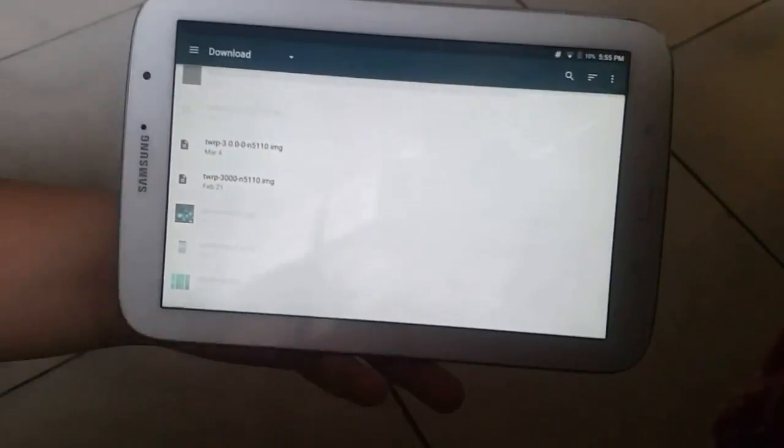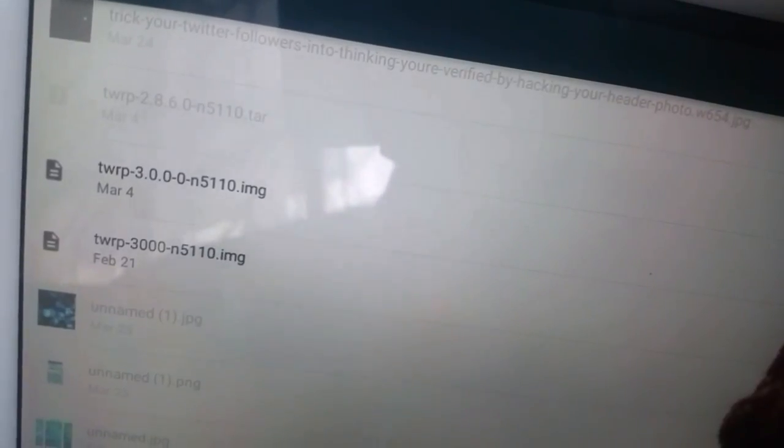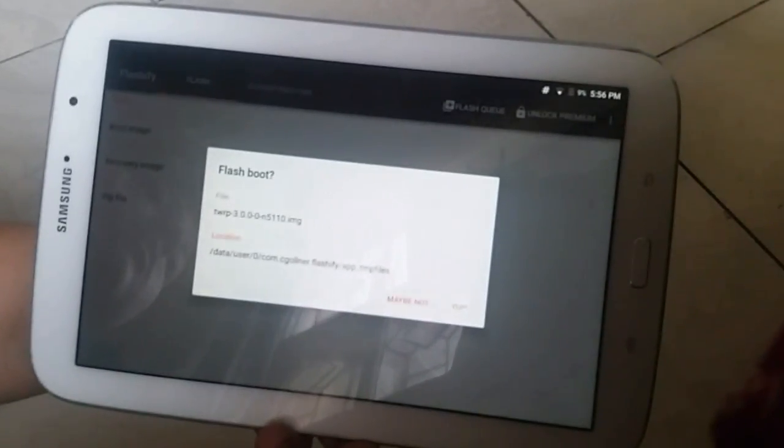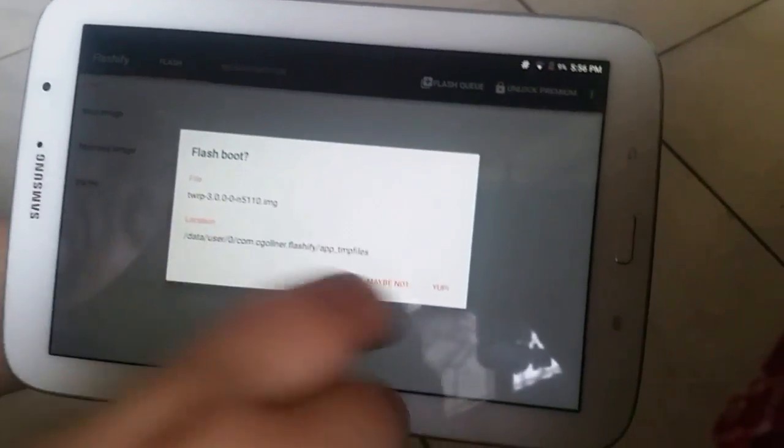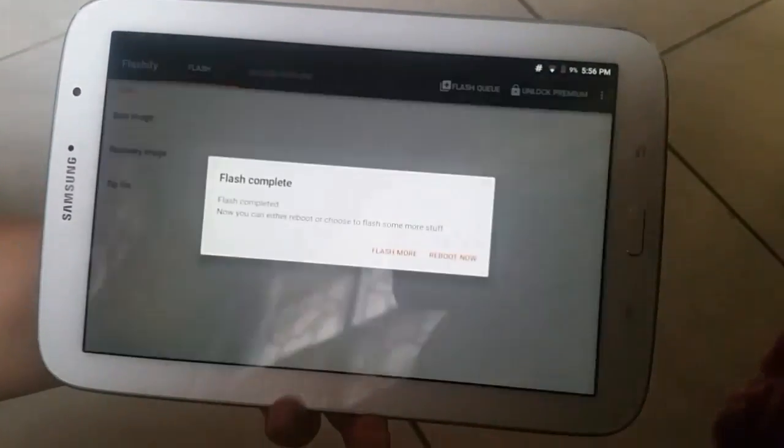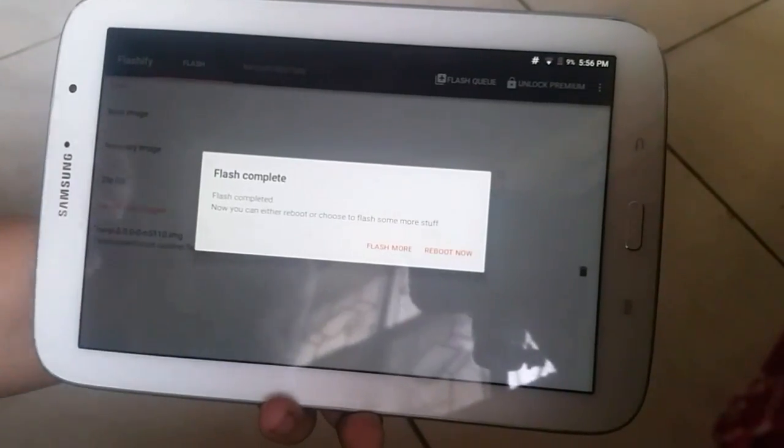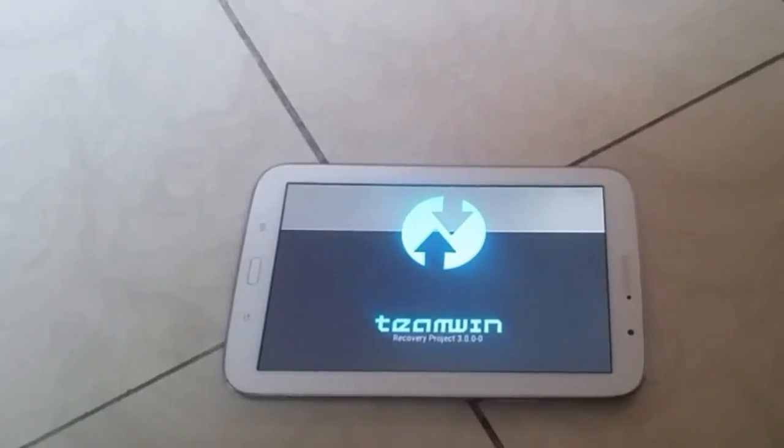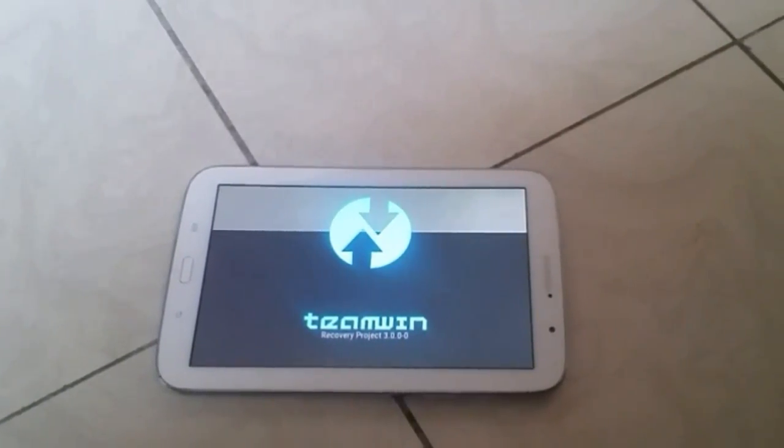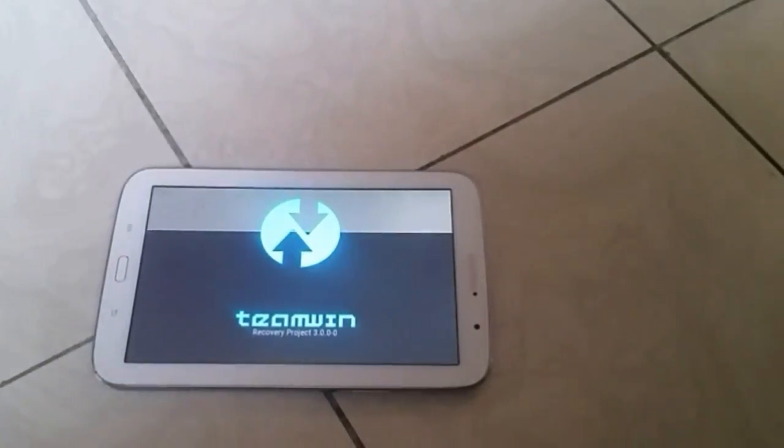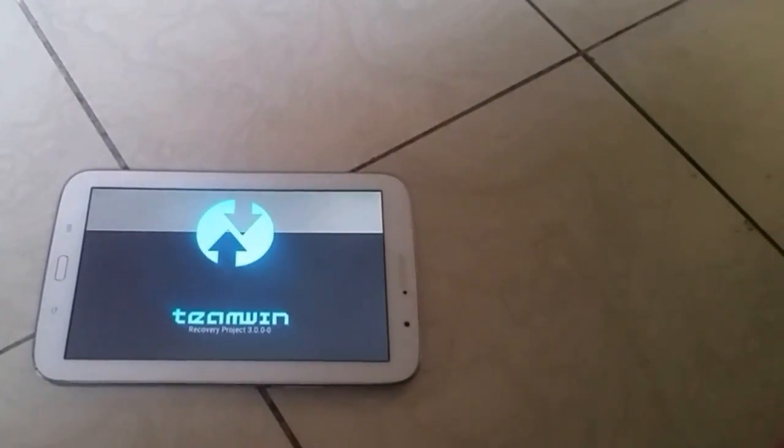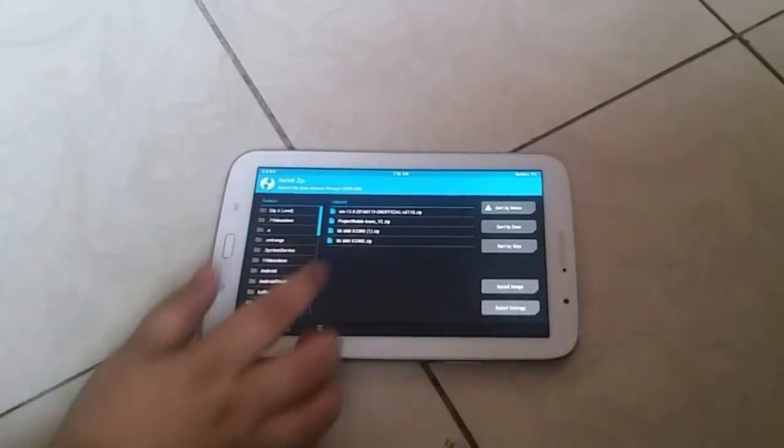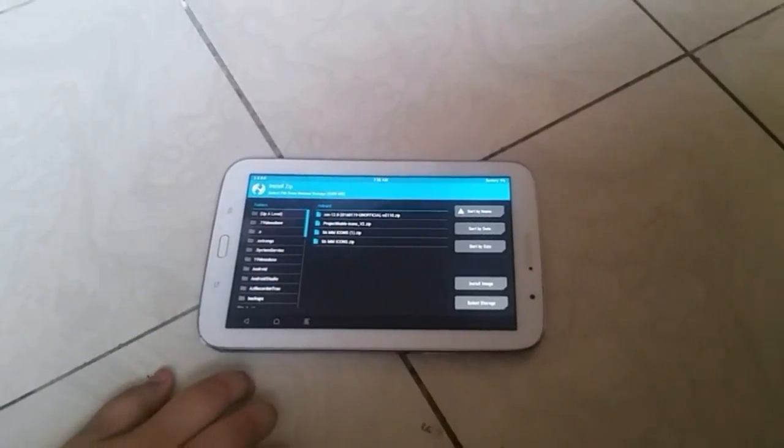Locate your TWRP image file and choose it. After that it will ask if you want to flash it, and obviously you do. Once that's done, reboot and you have TWRP. It's as simple as that.